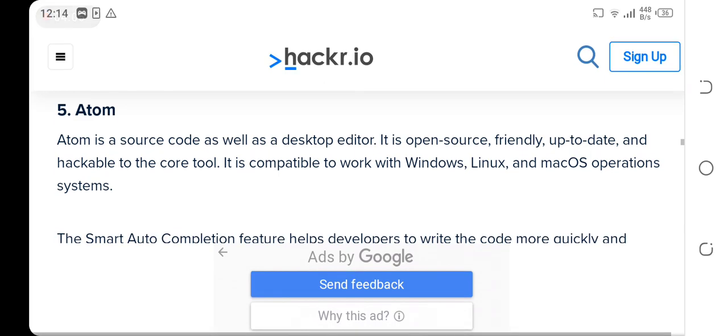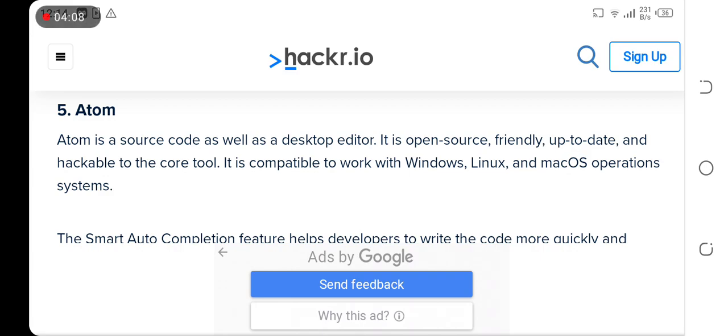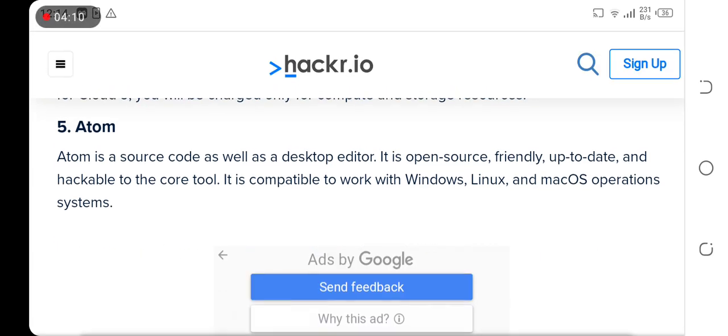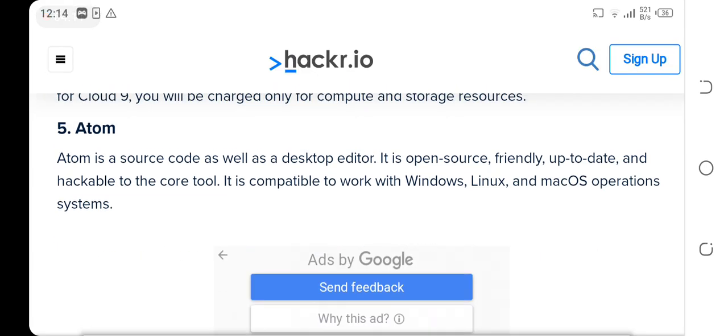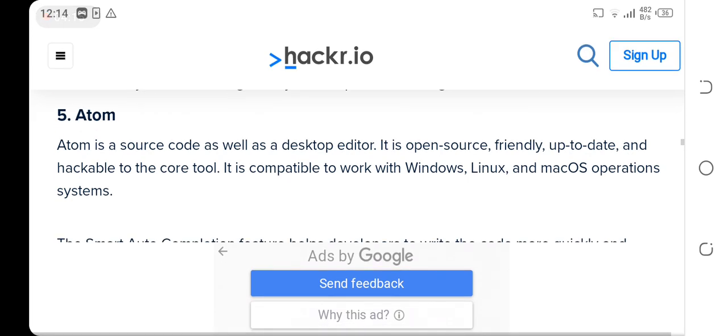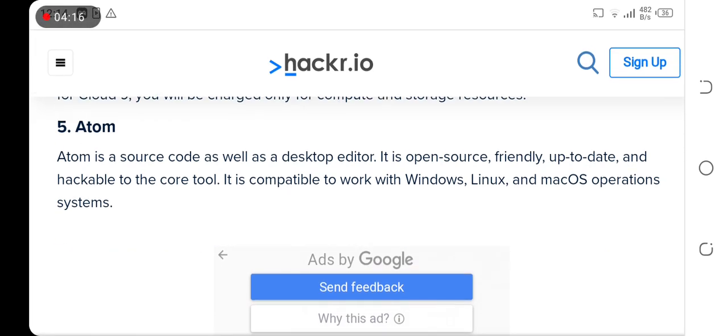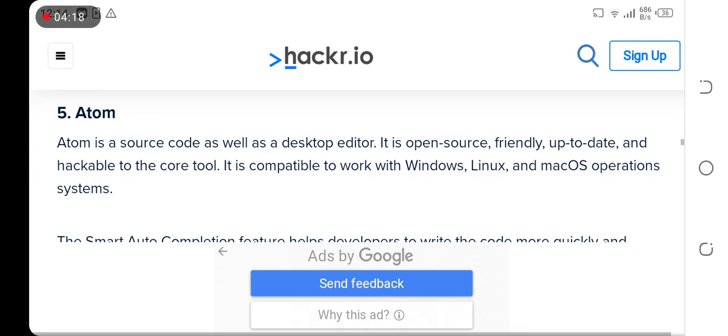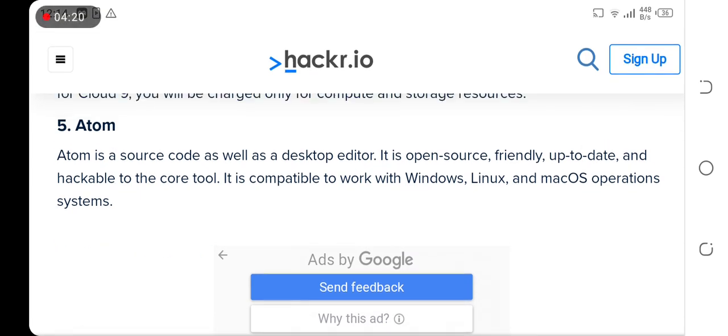Atom is a source code as well as desktop editor. It is open source, friendly, up-to-date, and hackable. The tool is compatible to work with Windows, Linux, or Mac.